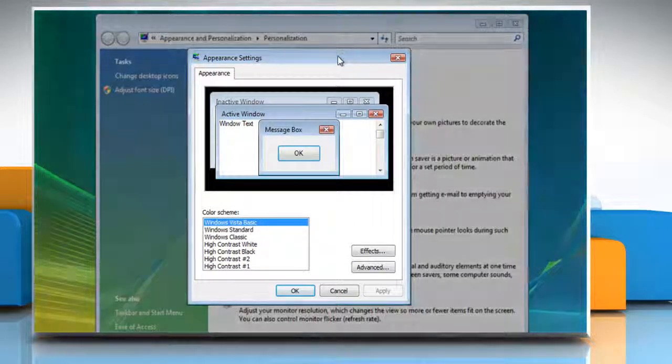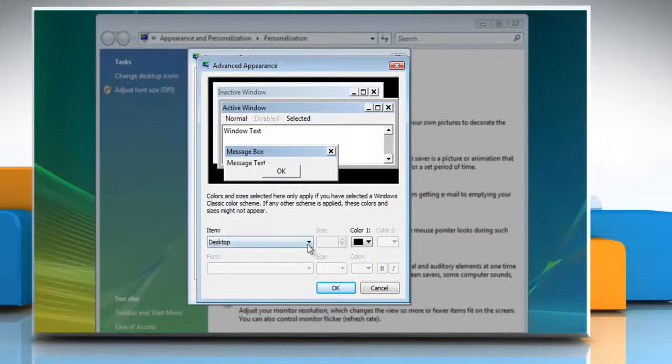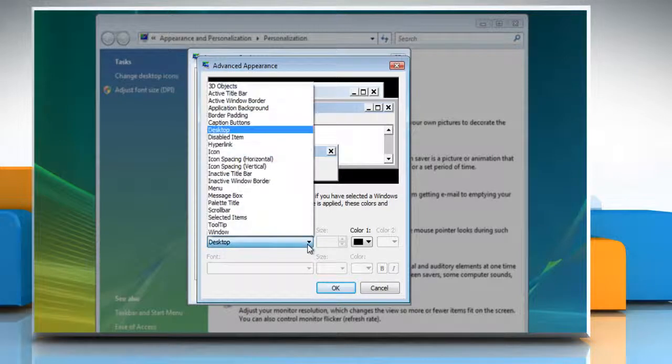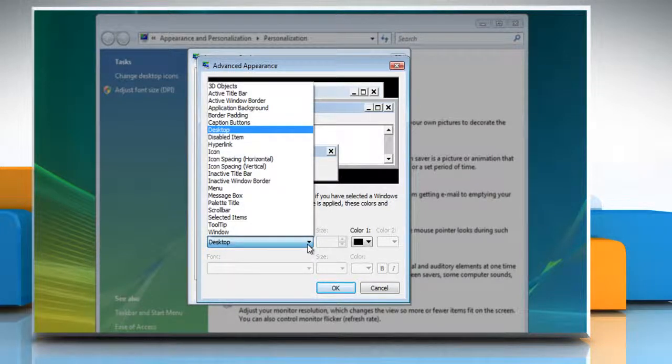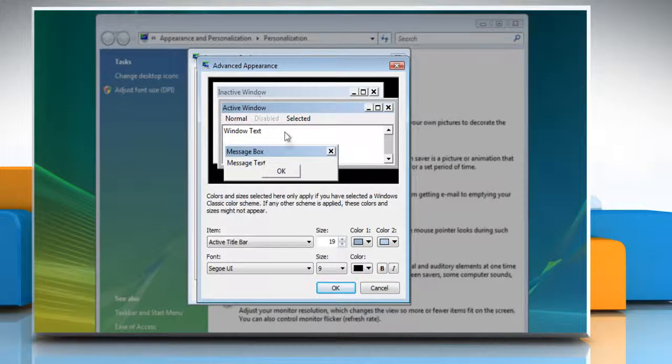On the Appearance Settings window, click the Advanced button. Click the drop-down menu under Item and select the item whose font color you would like to change.